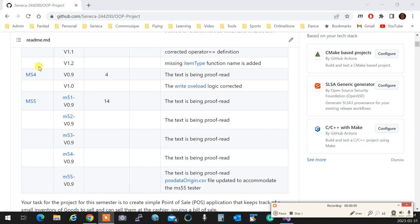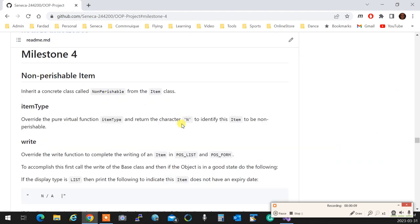Let's talk about Milestone 4. You are creating two classes out of the Item class. The implementation is very simple, that's why we have only four days for it. The first one is a NonPerishable - that's the minimum. A NonPerishable item is essentially an item with the only difference that it finalizes the write method. It doesn't have an expiry date, and the only thing you do to make it concrete is implement the pure virtual function itemType(), which returns the character 'n'.